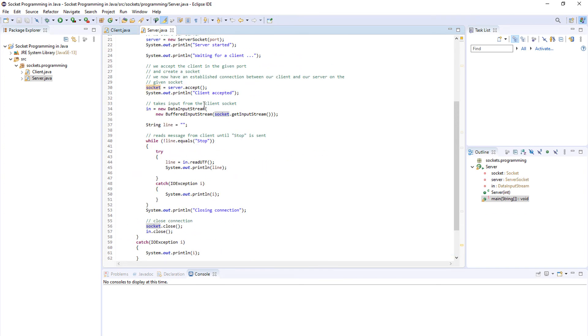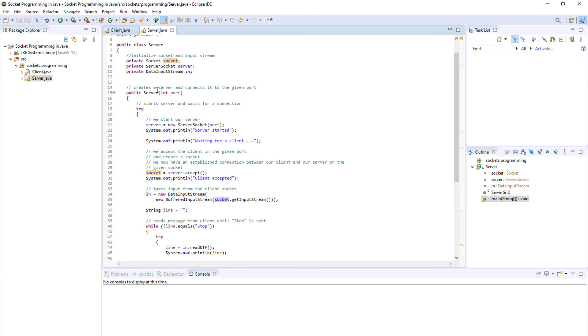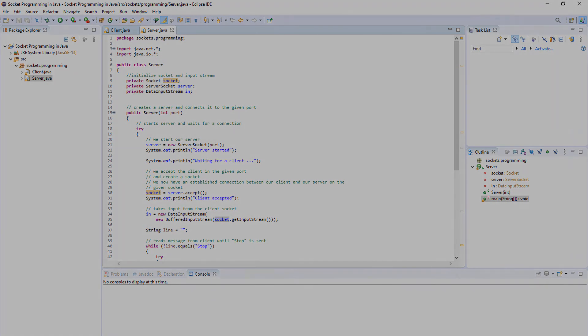That is basically it for basic client and server Java programming using sockets. Now we'll demonstrate the program so you can actually see how it works.